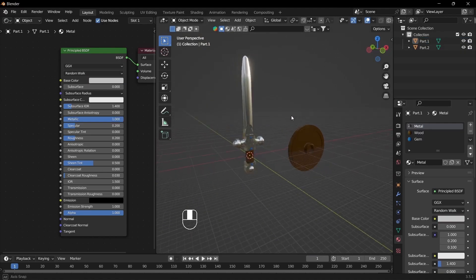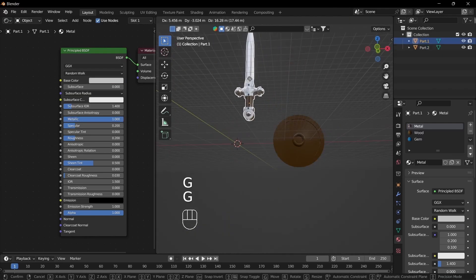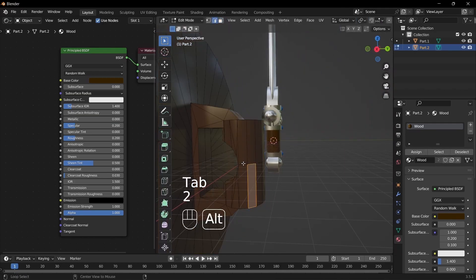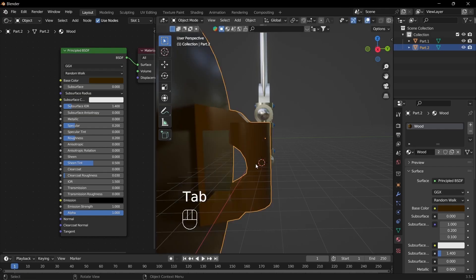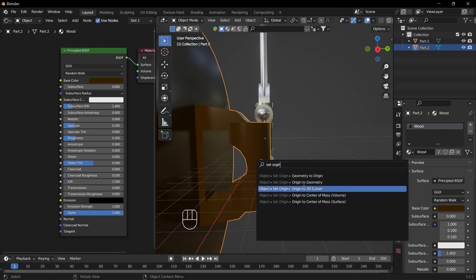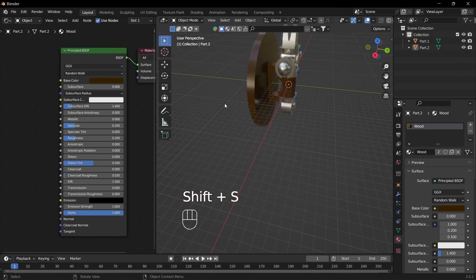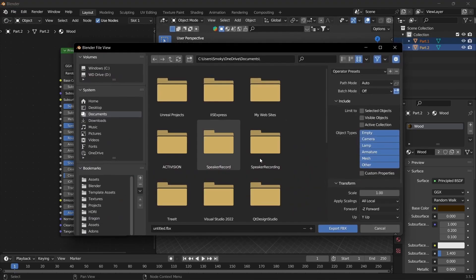Now that we've set up the materials and fixed up the mesh, we just need to make sure the origins are set to the correct places. Go to edge select mode with 2 and alt-click the bottom edge, then Shift+S, Cursor to Selected. Go back to Object mode with Tab, then right-click, Set Origin, and set it to 3D Cursor. Then Cursor to World Origin, make sure it's selected, and snap Selection to Cursor. Select it all, go to File, Export, and we're going to do FBX.